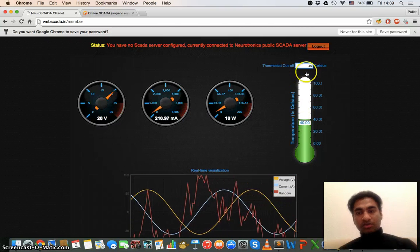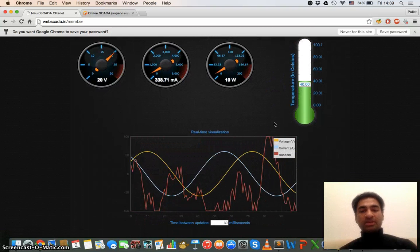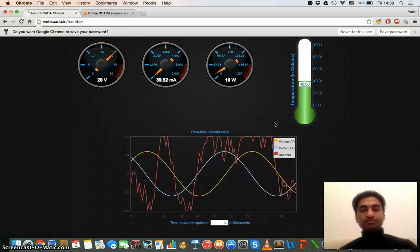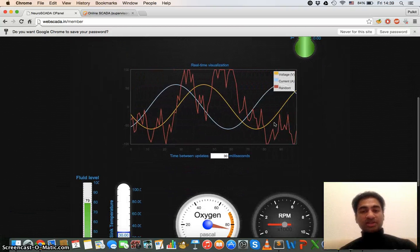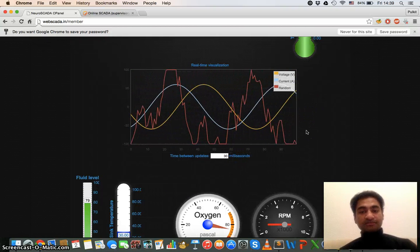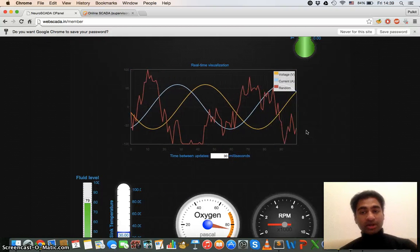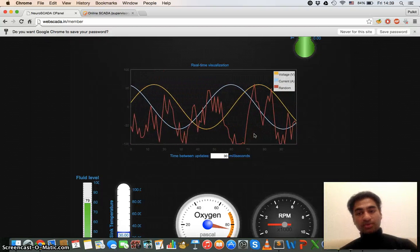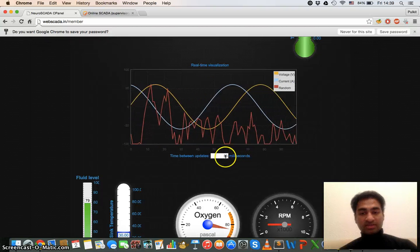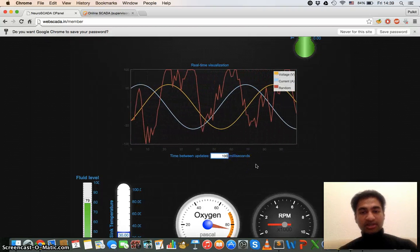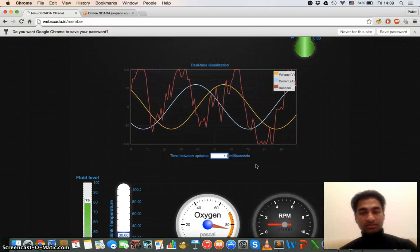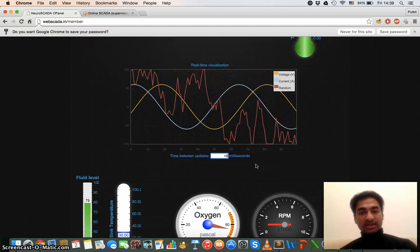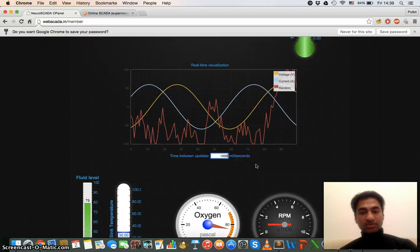So in real time this data will go through the socket and maybe AJAX and will trigger and give the data to the respective process. This is an example of live data monitoring. So you can see that yellow is voltage, blue is current and there is also a random signal. I can change the timestamp of the data like now it's hundred millisecond, now it's ten millisecond, like this it's one second.